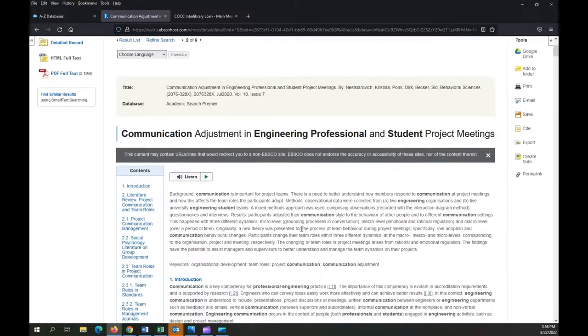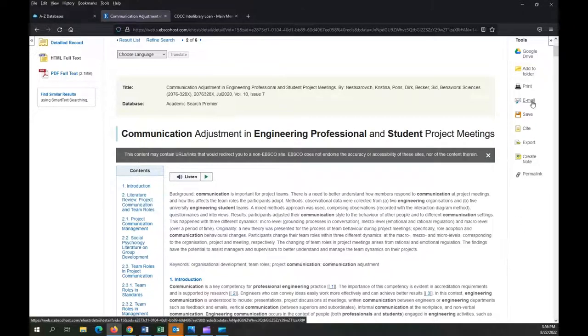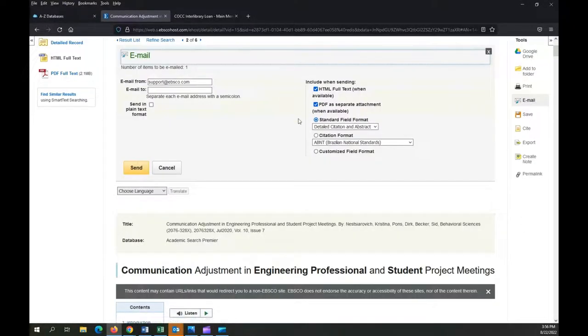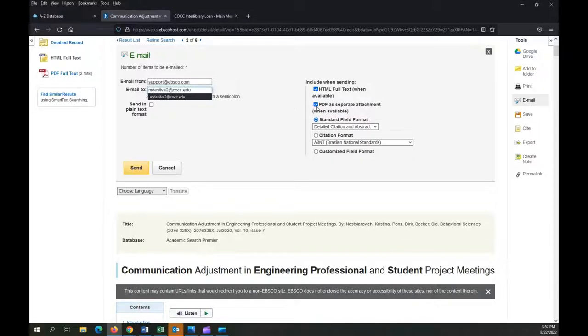If you find a result that you want to use in your research, make sure that you can get back to it later. A great way to do this is to email it to yourself. Click on the email button and enter your email address. You'll notice that it's going to send me the PDF as a separate attachment.